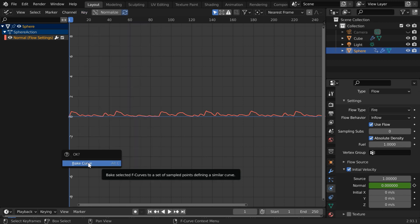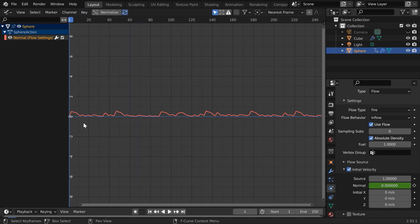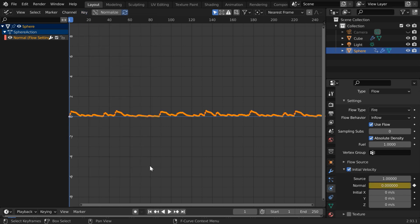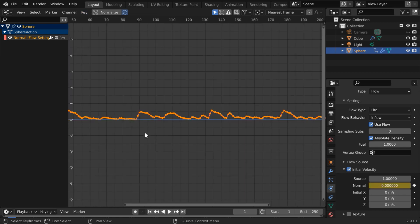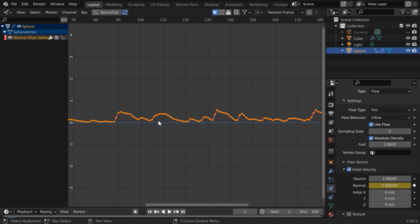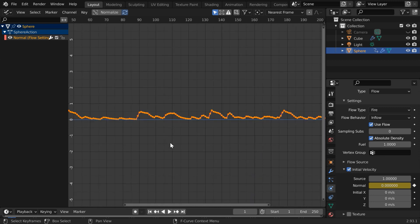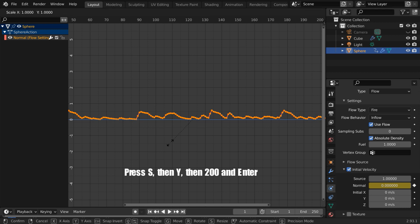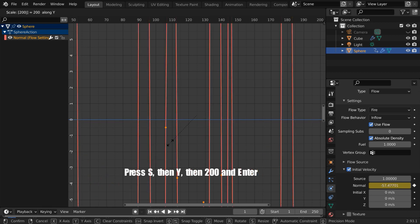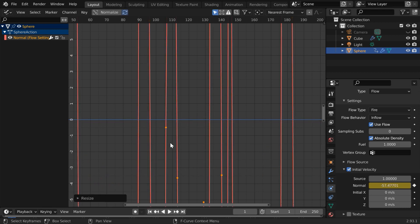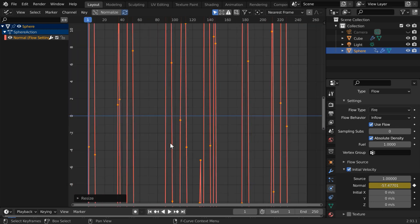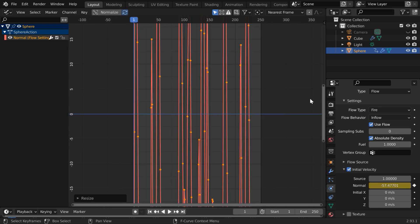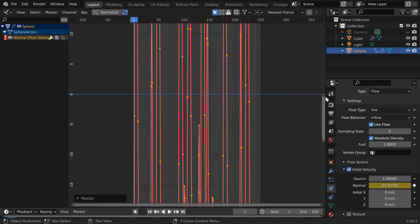This converts our F curve so that we can edit the control points as we wish. To enlarge the curve press S then Y then 200 and then press enter. As a result we got the curve stretched in the height. This is necessary because by default the curve height is too low but we need the normal velocity in the range of hundred.